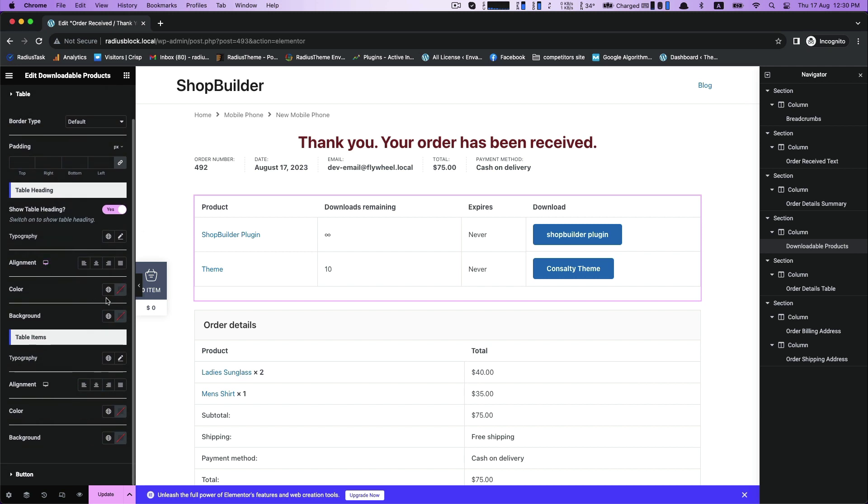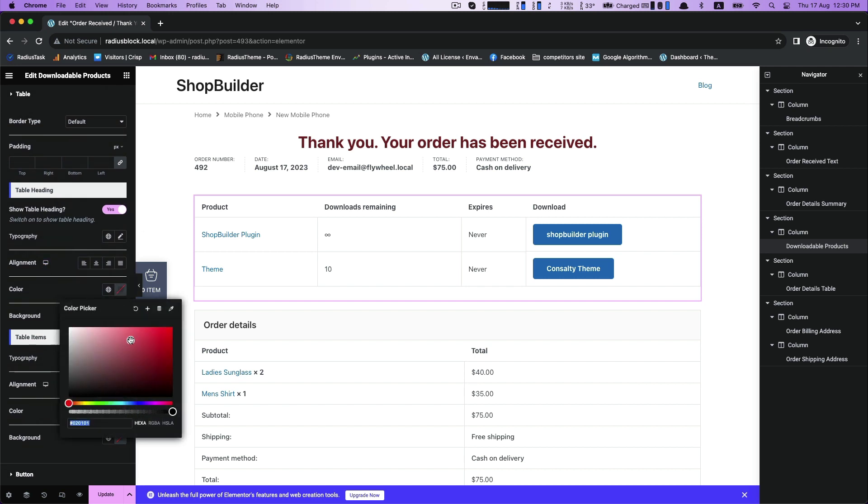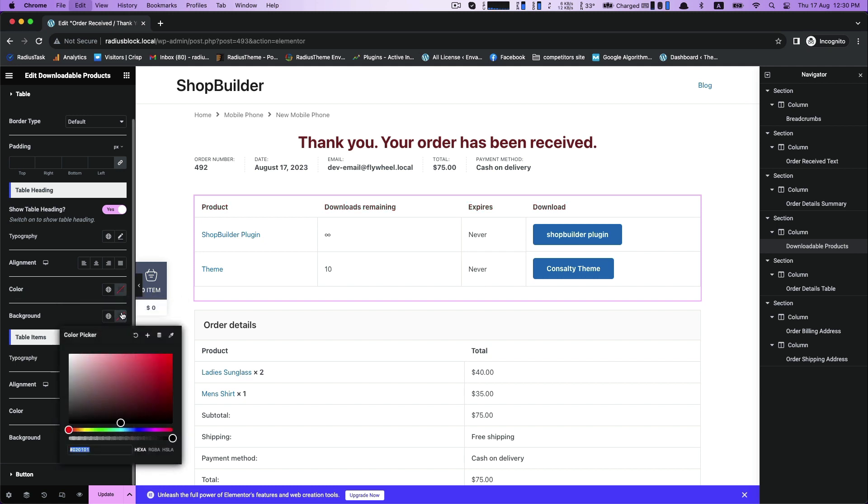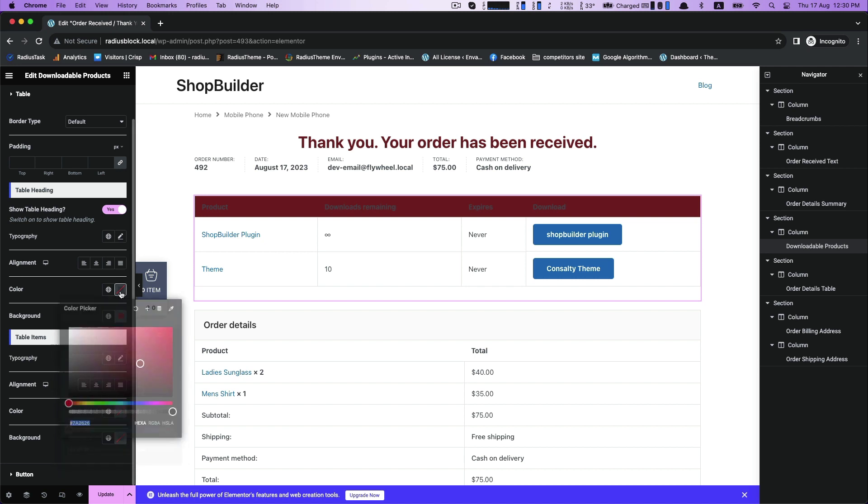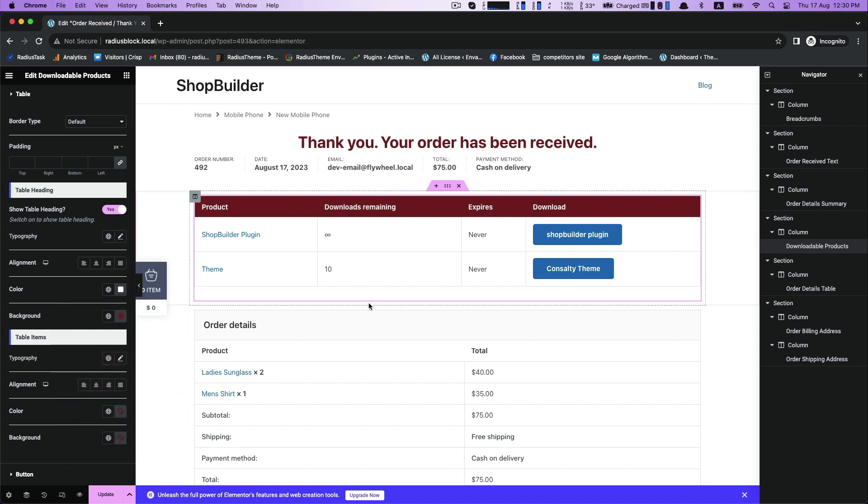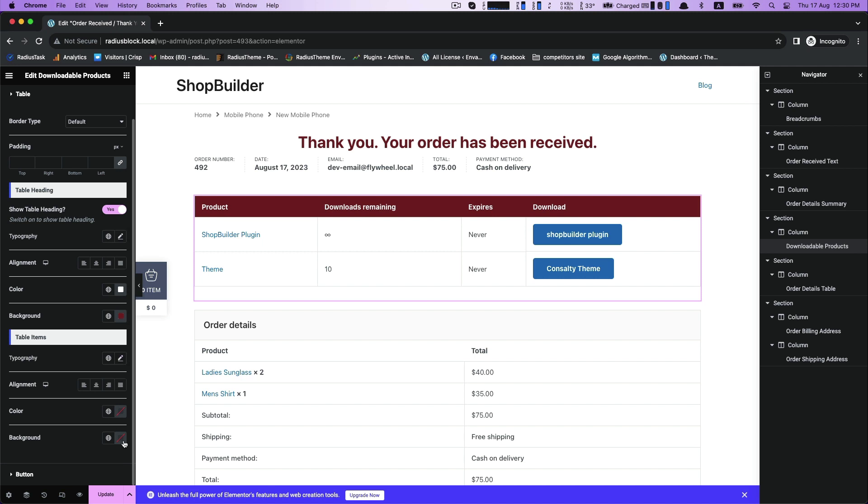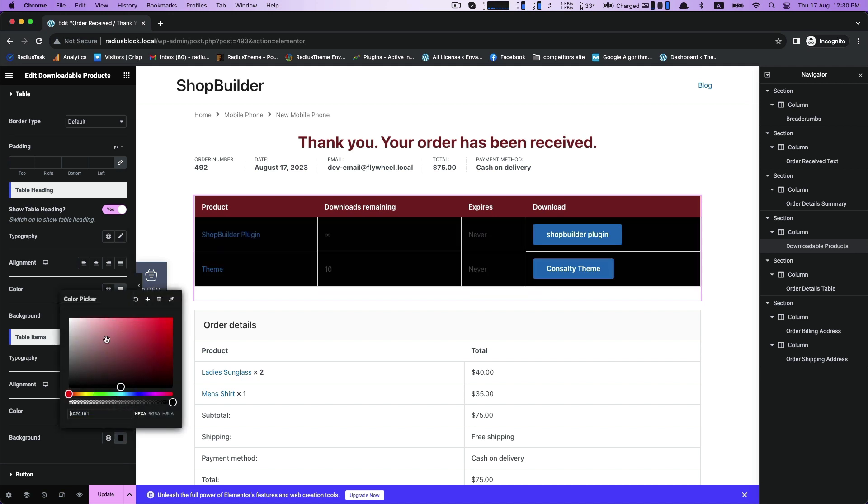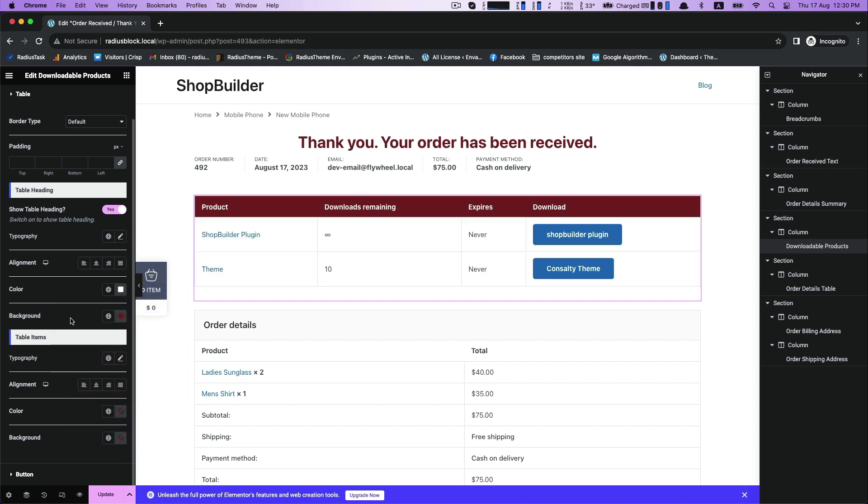Then go to the style, first table, to adjust the table heading color and background color. You can also customize your table items like its color or background color.